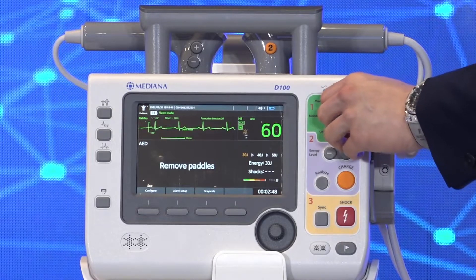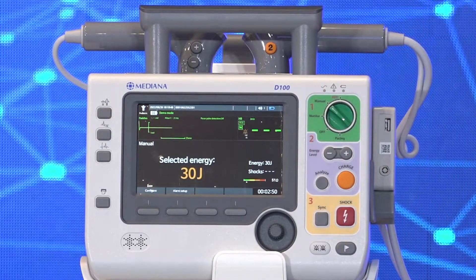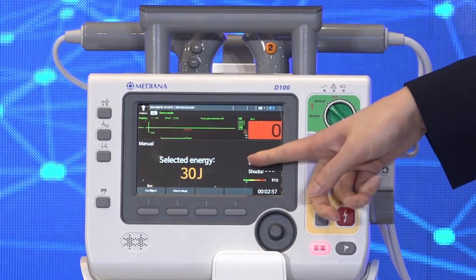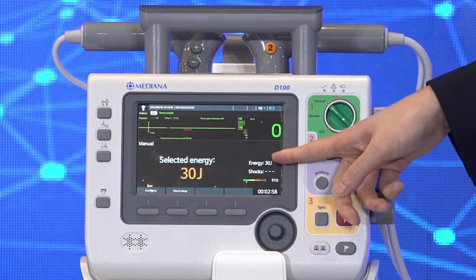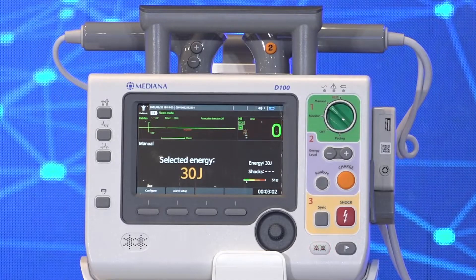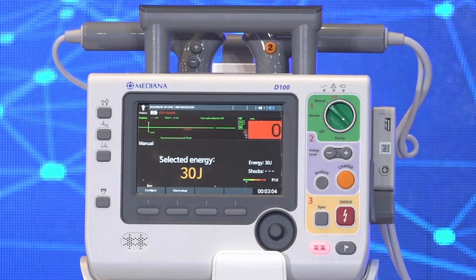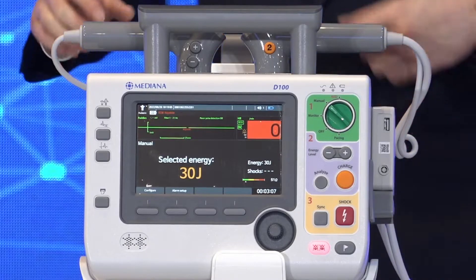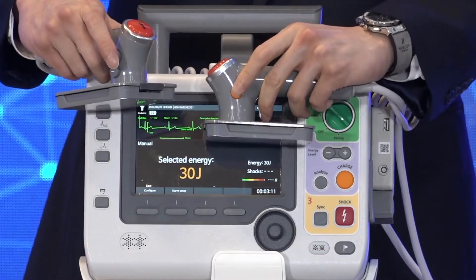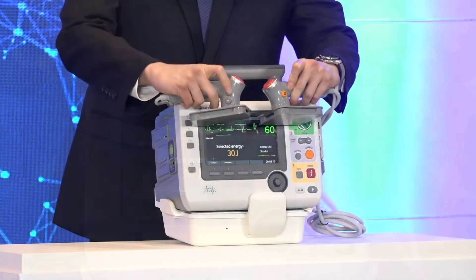Next, by turning the knob we enter manual mode. You can see the selected energy, the number of previously given shocks, the contact indicator, and the expire time. You can increase or decrease the energy level by pressing the plus or minus buttons.